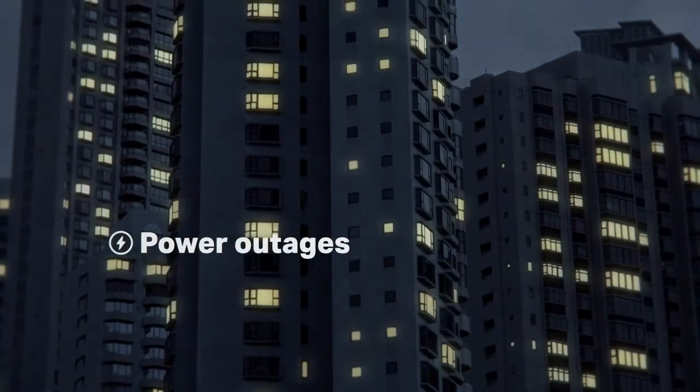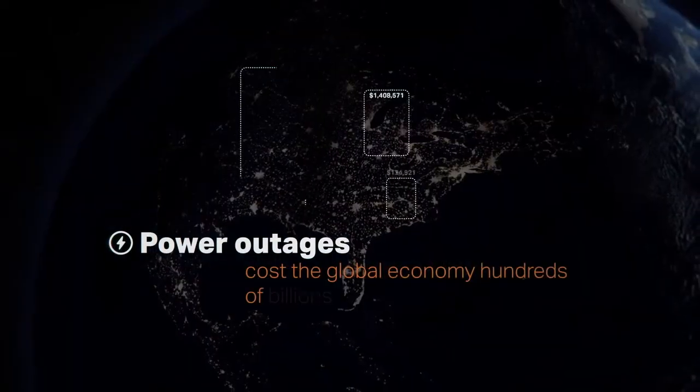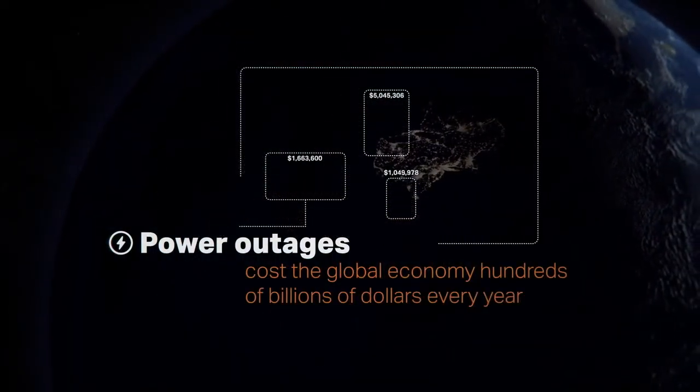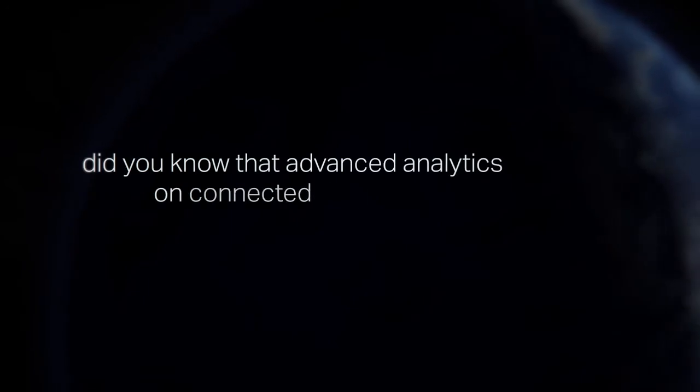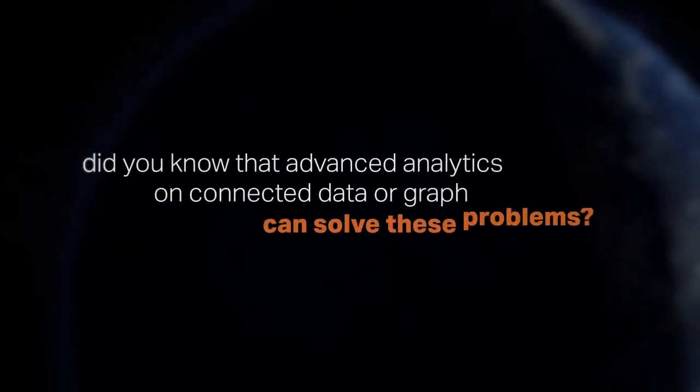Power outages cost the global economy hundreds of billions of dollars every year. But did you know that advanced analytics and connected data or graph can solve these problems?